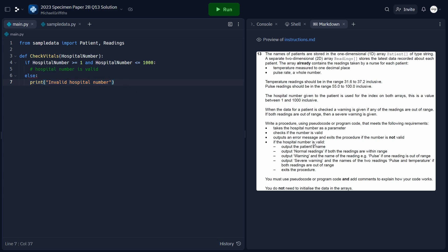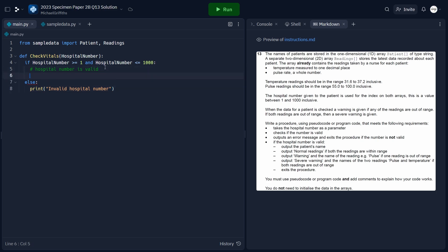If the hospital number is valid, the first thing to do is output the patient's name. We'll create a variable called 'patientName' and assign it to the 'patient' array at the position of 'hospitalNumber minus 1'. The minus 1 is needed because array indices in Python start at 0, but hospital numbers start at 1. So entering hospital number 1 returns position 0. Then we'll print out the patient name.